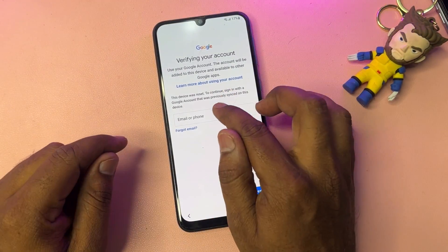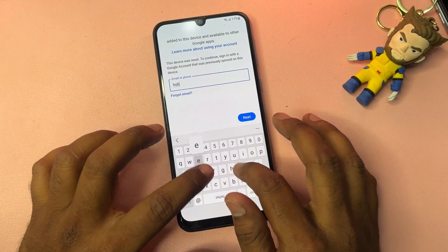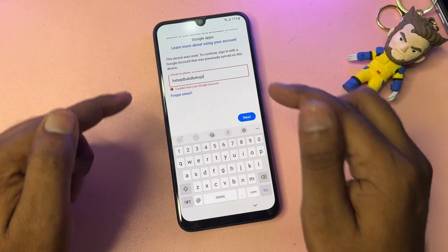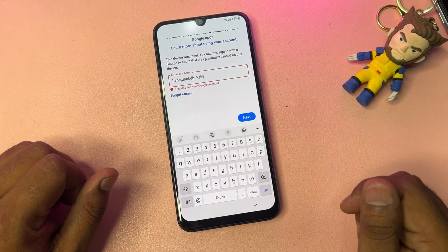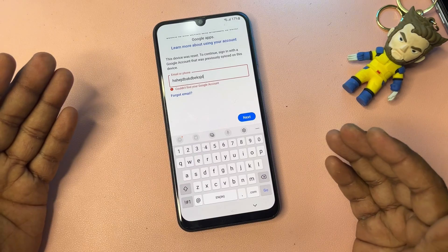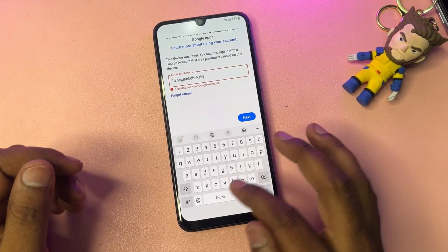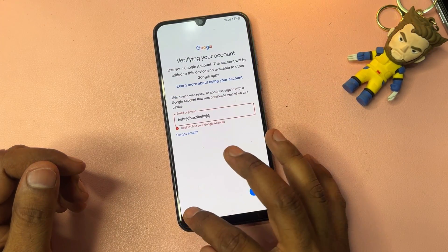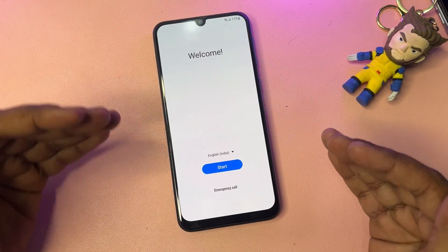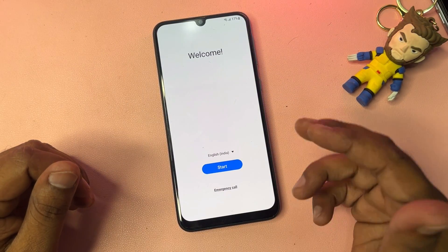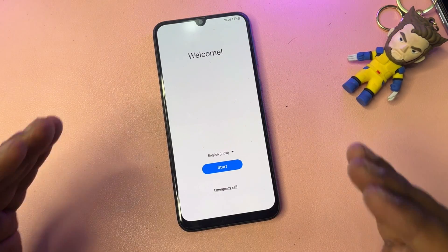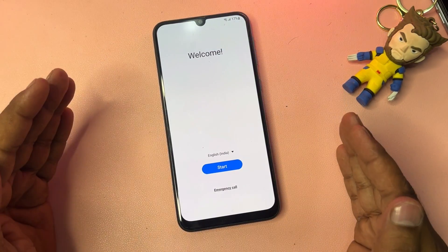First of all, you can see that if you enter your Gmail account credentials and click the next button but the Gmail ID does not exist in Google — meaning you forgot your Gmail account details — don't worry at all. You have to go back, and I'm going to tell you a very simple offline method from the service center.